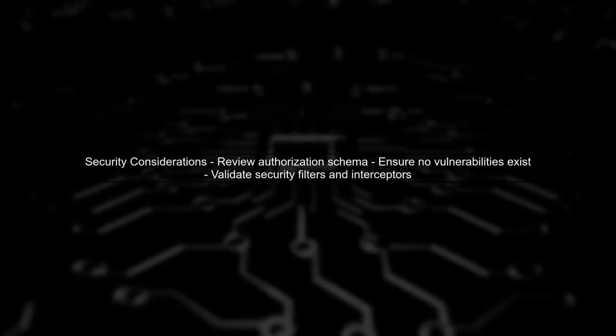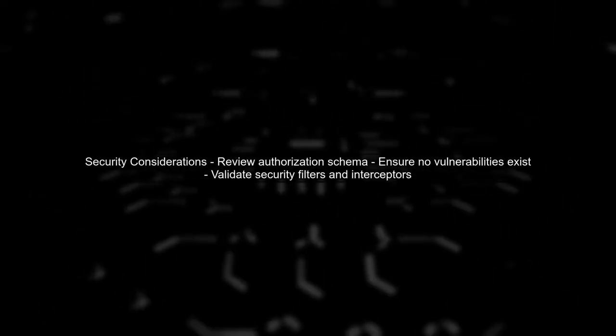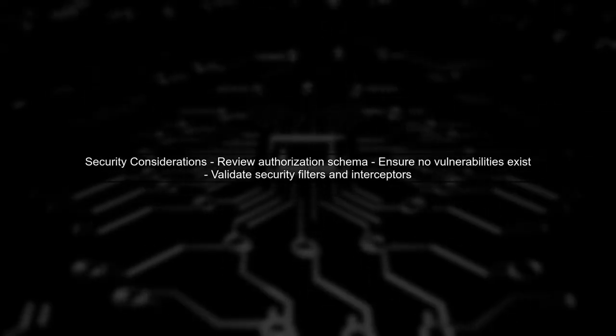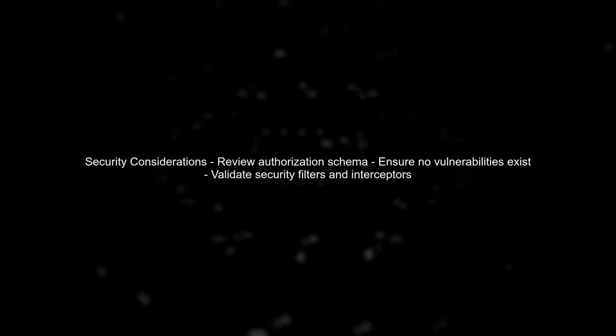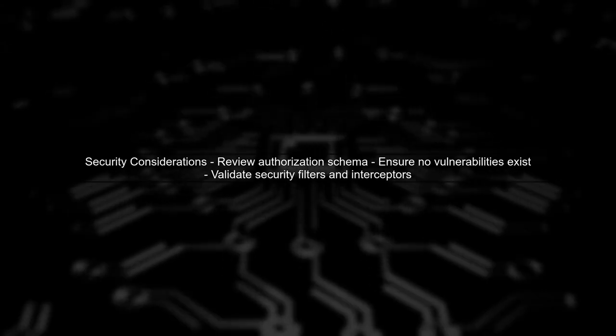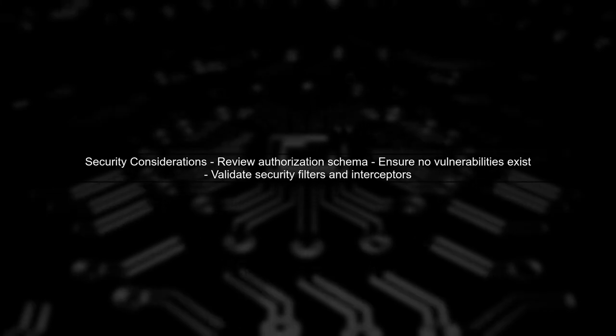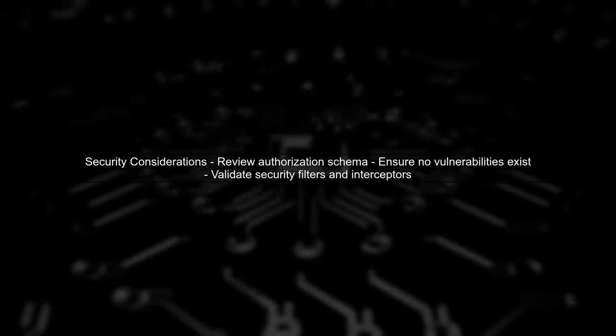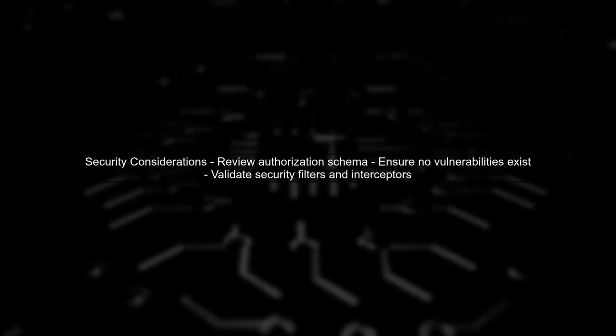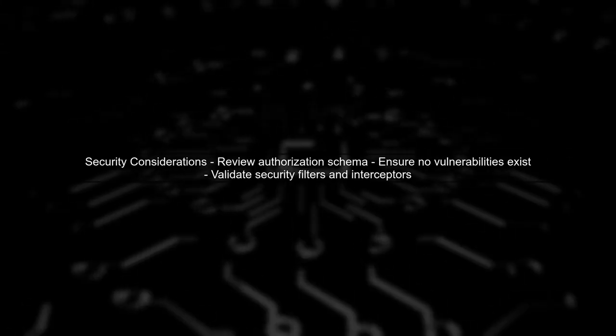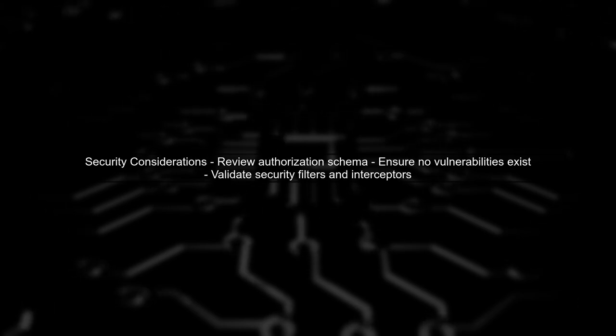Lastly, ensure that your authorization schema is secure. Review your implementation to prevent any potential vulnerabilities, especially since you're handling authorization manually.